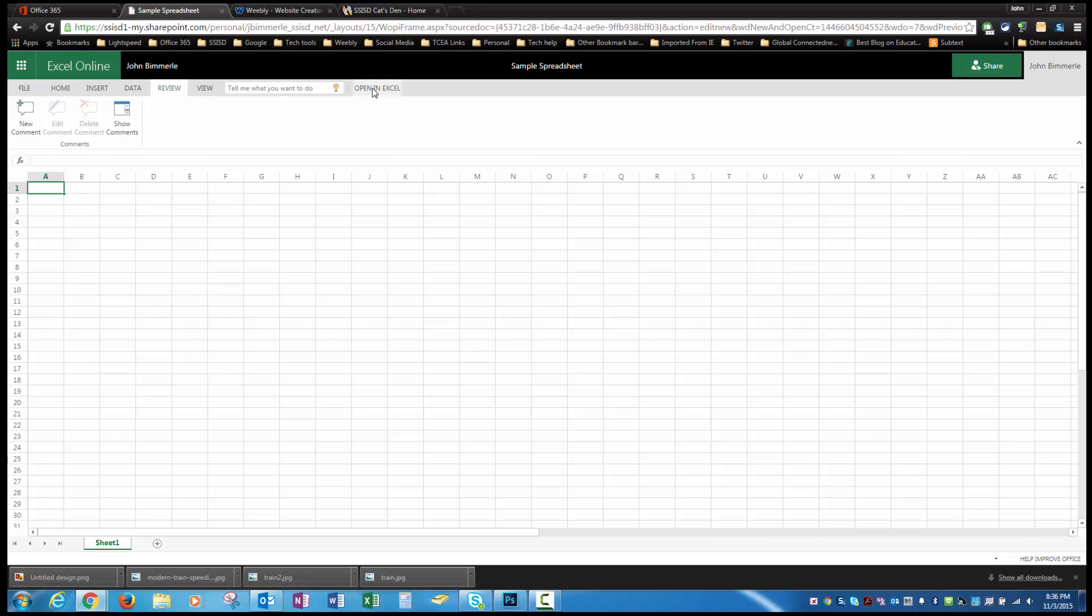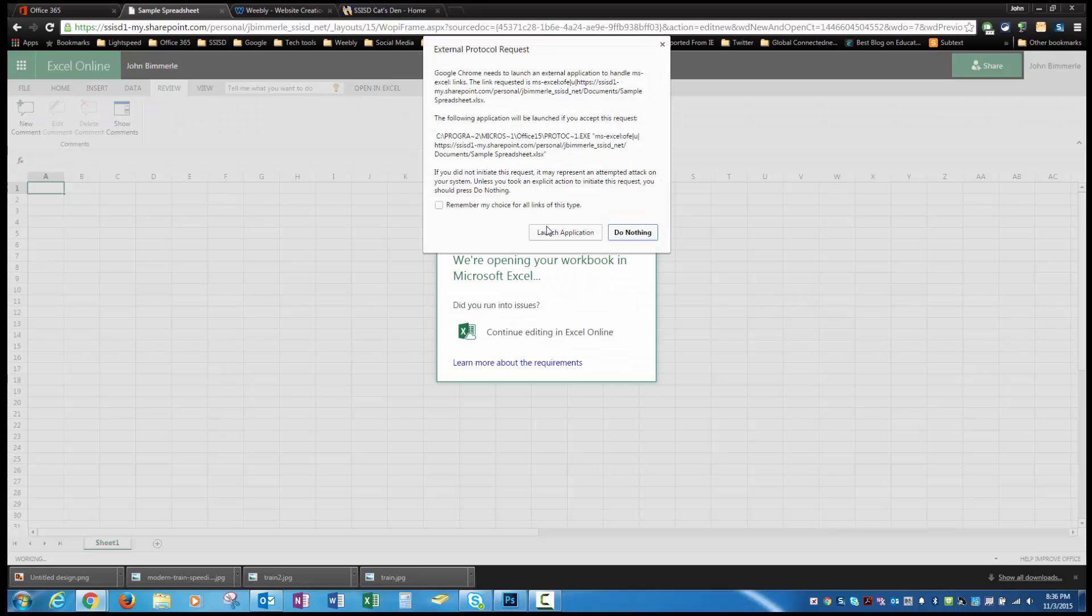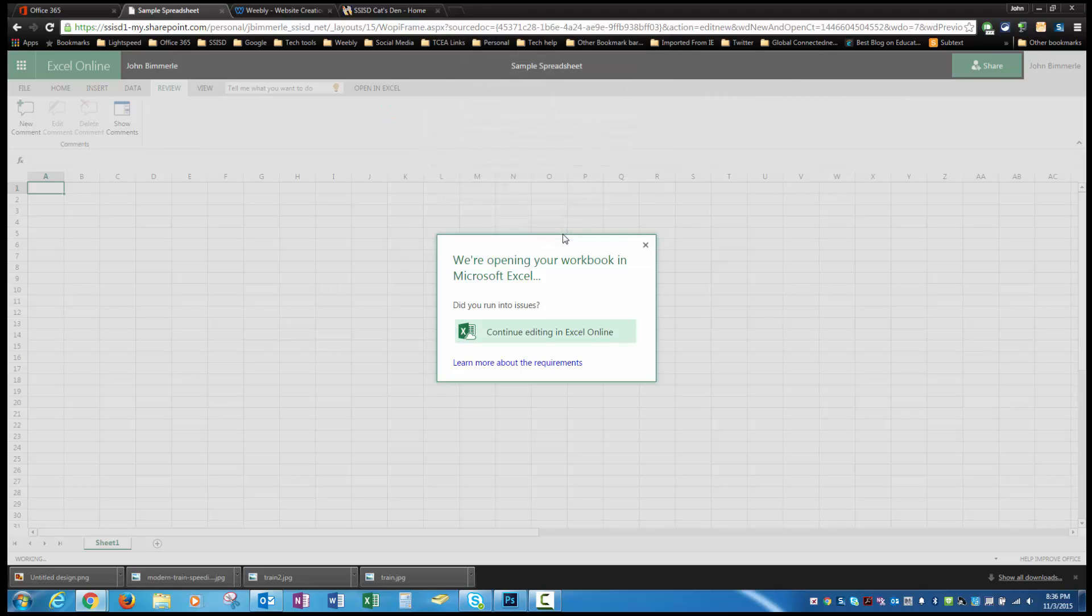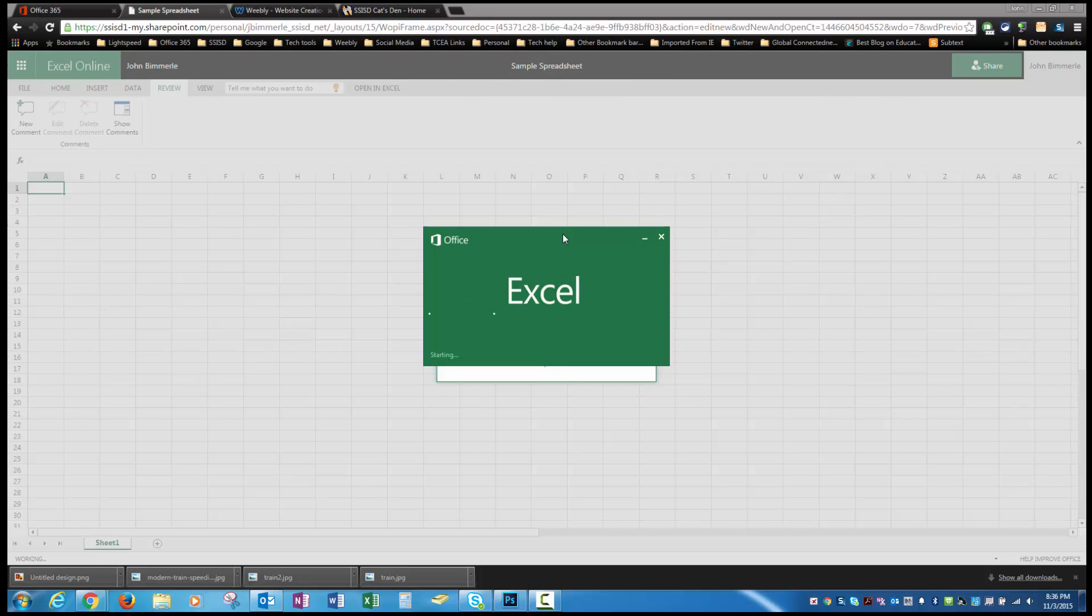I am going to open this in the Excel desktop version for just a second. It pops up. When I clicked up here, it popped up the message to launch the application. I'm going to say launch the application. I'm going to let it open up.